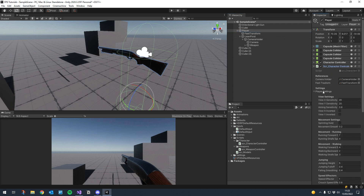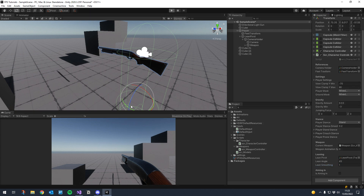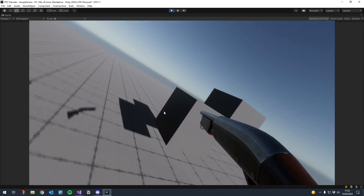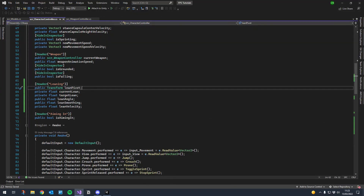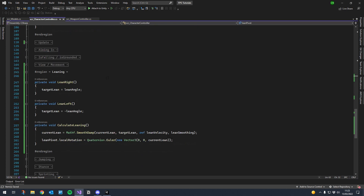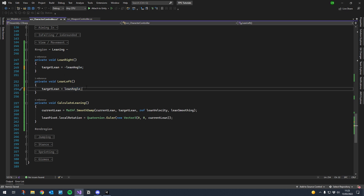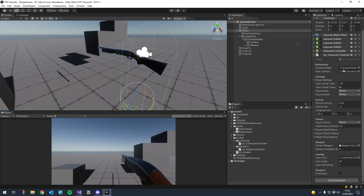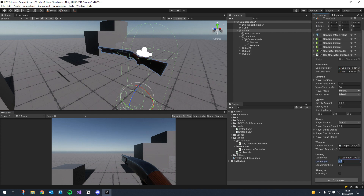Back in Unity, let's expand the character controller, minimize player settings, and we'll see our new leaning header at the bottom. Drag in the lean pivot, set the angle to 45 for now, and lean smoothing to 1. Let's give it a go. It looks like I have the directions the wrong way around - so lean right needs to be minus lean angle and lean left needs to be the normal lean angle. One for smoothing is way too slow so I'll change that to 0.3. 45 degrees is probably too much so I'll go for 30.